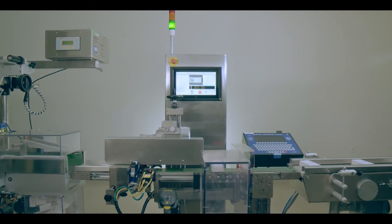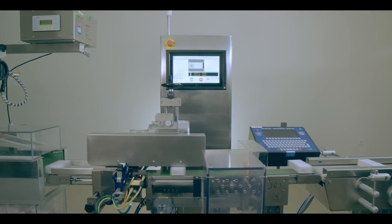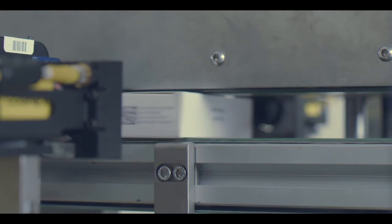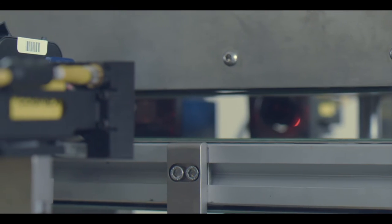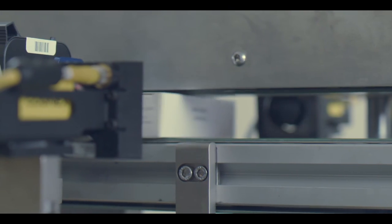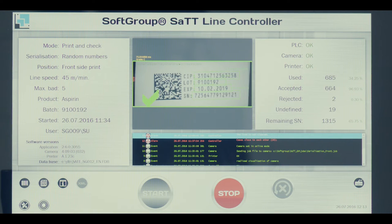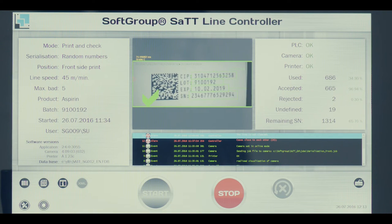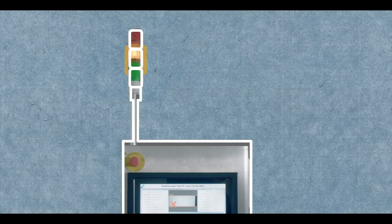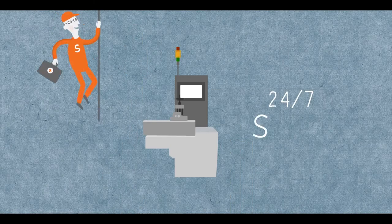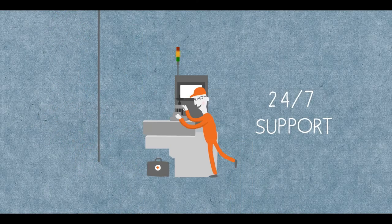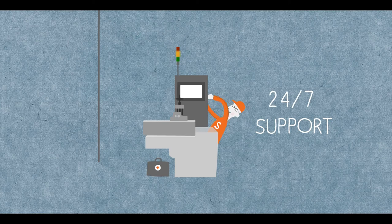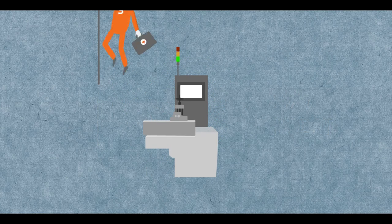Once the SATT system is installed it can be continuously upgraded with additional functionalities and modules according to your company needs and new regulation requirements. Meanwhile you can rely on 24-7 support which gives you the comfort of running your business as usual.